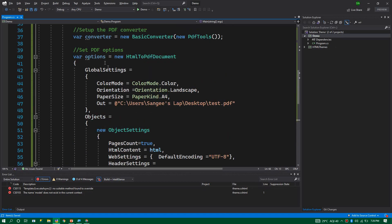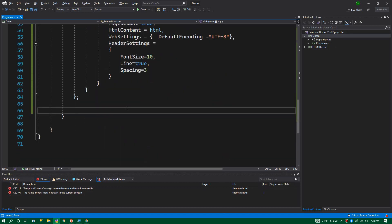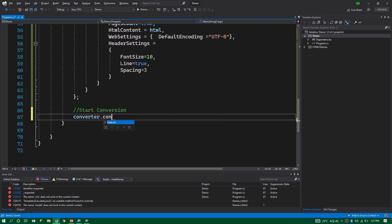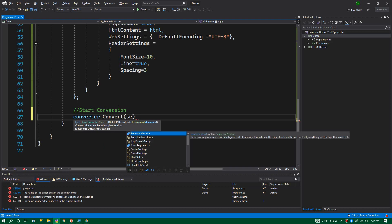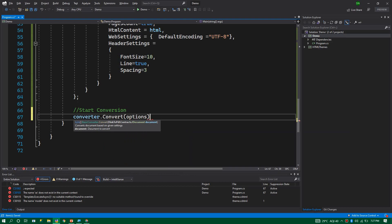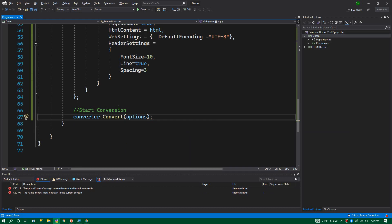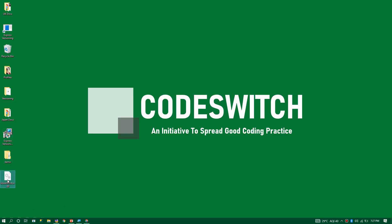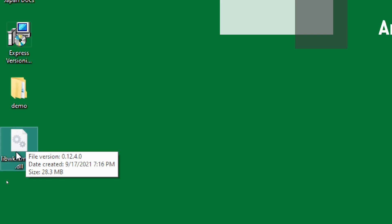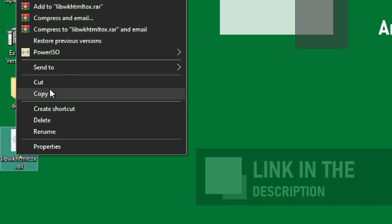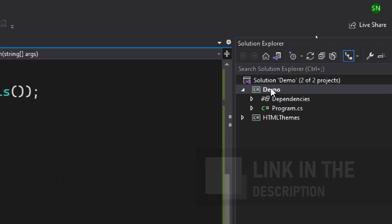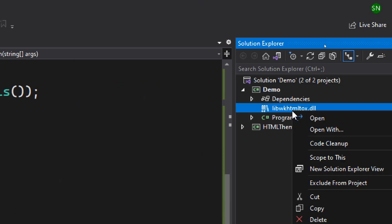Now we have all the options set up. To start the conversion, we invoke the converter and pass the options: converter.Convert(options). There's one important point before running — this library uses P/Invoke to generate the PDF, which requires an external DLL. I'll put the link to that DLL in the description. Copy it and paste it into the root of your project.